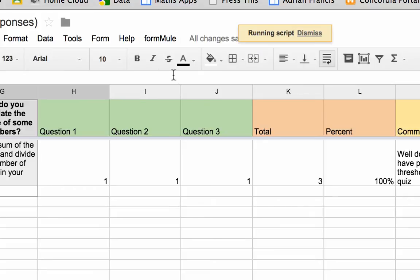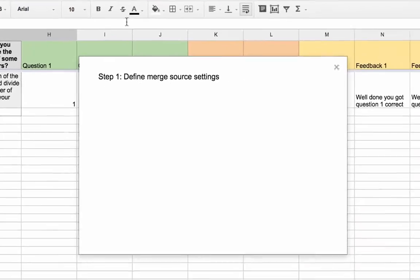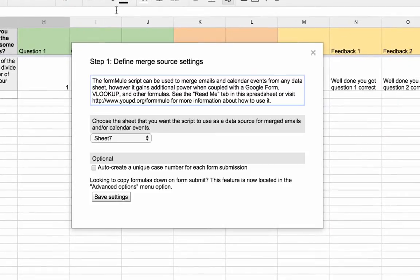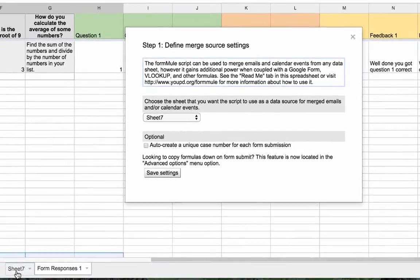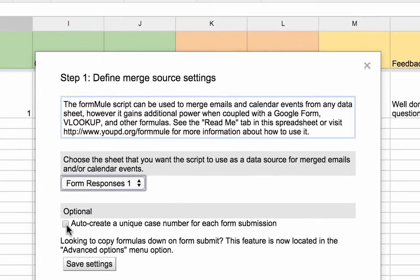Formule wants us to specify which sheet it's going to grab the data from. It comes up and asks which sheet you want to use — I have Sheet 7 and Form Responses 1 at the bottom of the page. I want to use Form Responses 1. It also says auto-create a unique case number for each submission, and I want to click that so it can automatically send out responses and record the sessions.